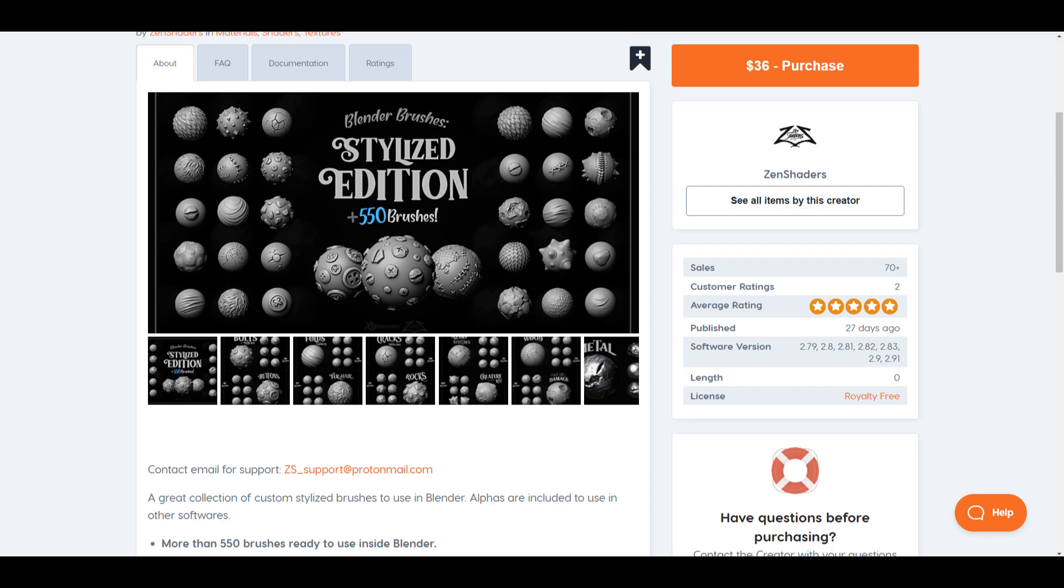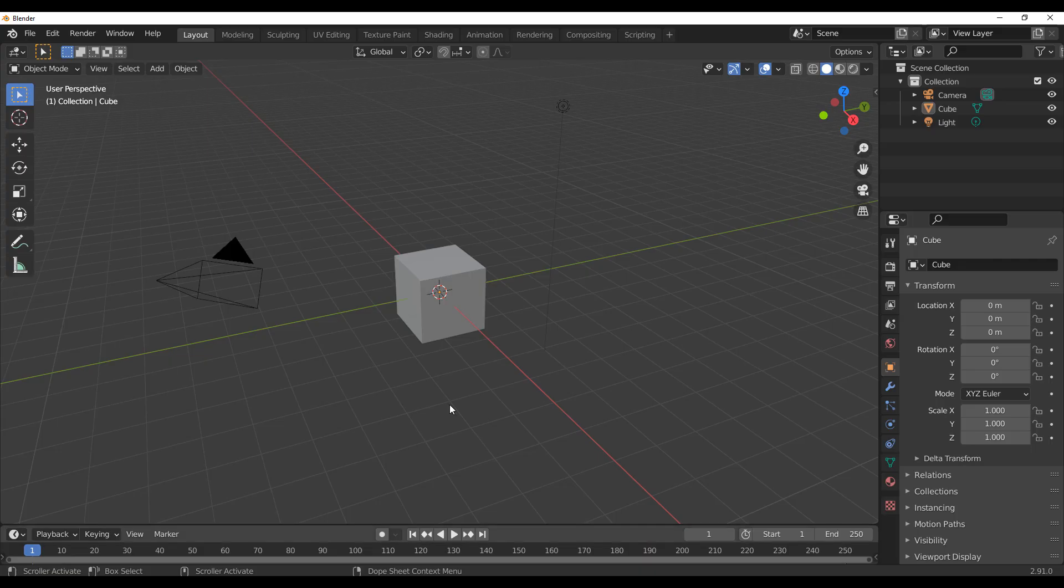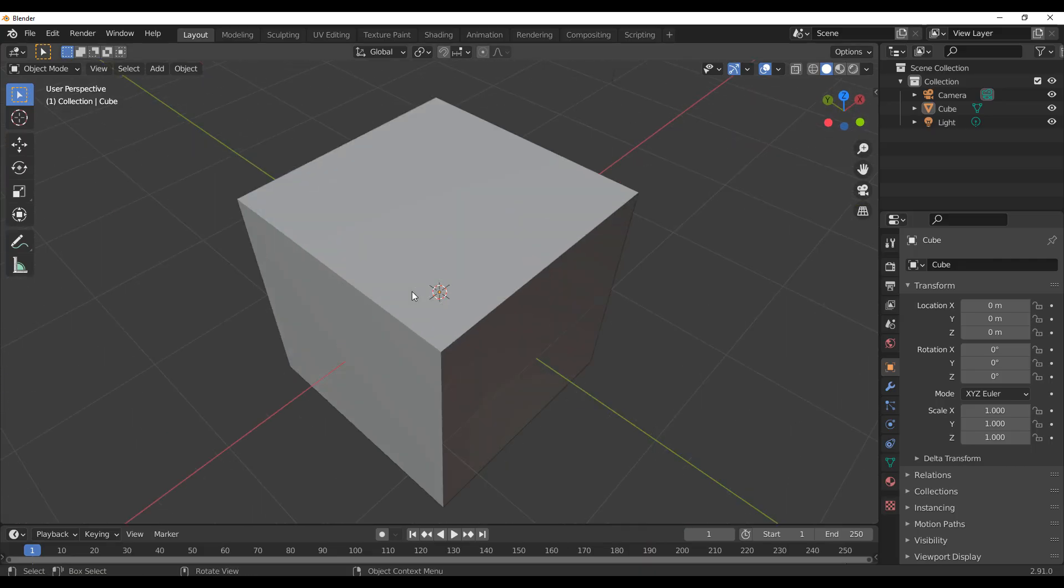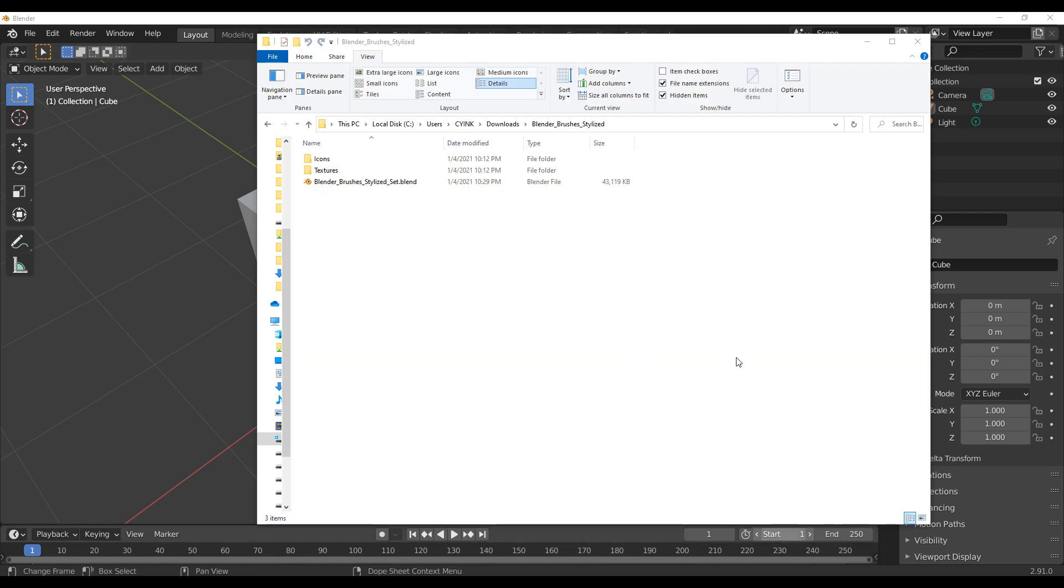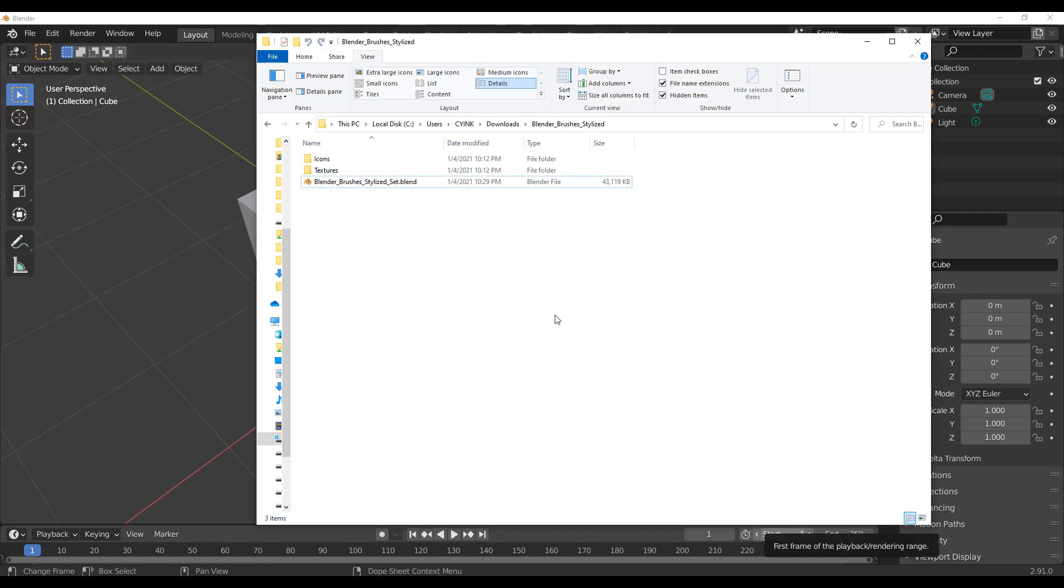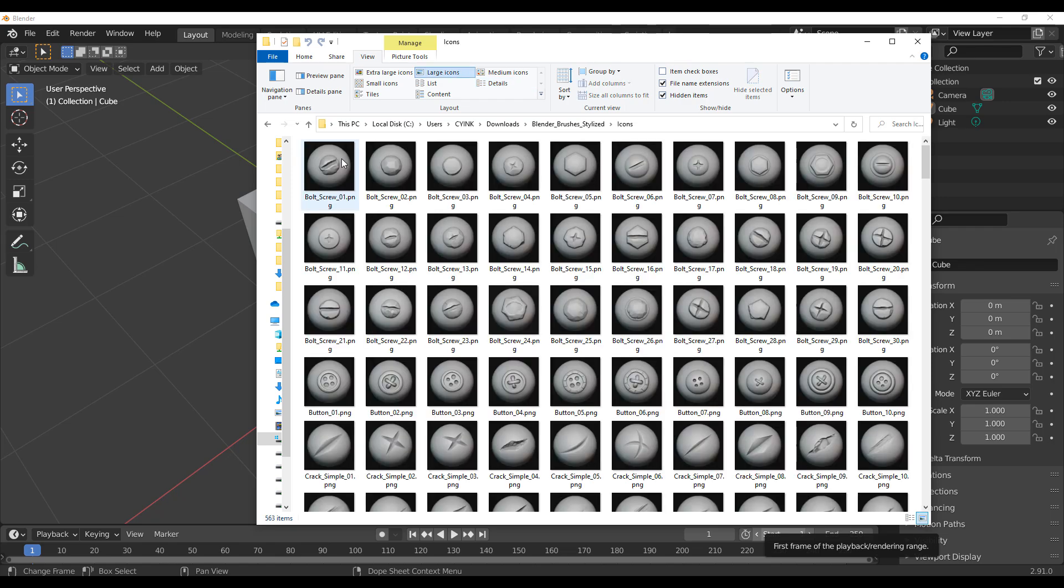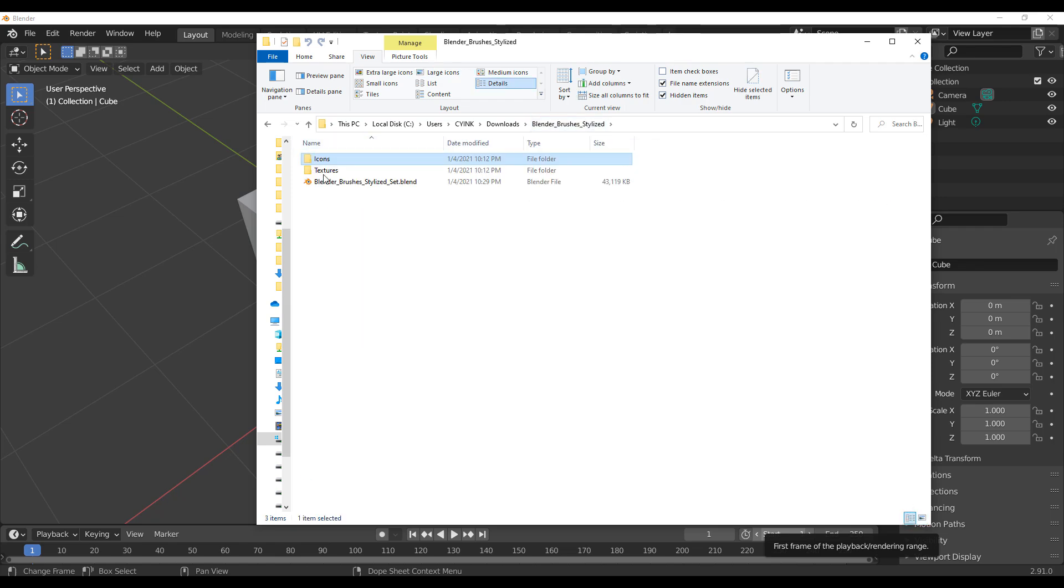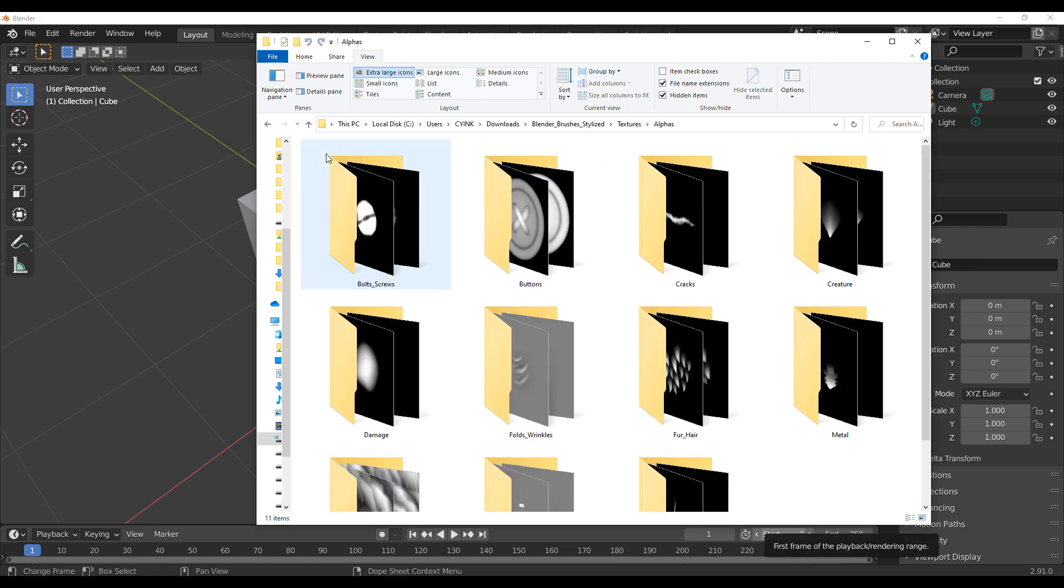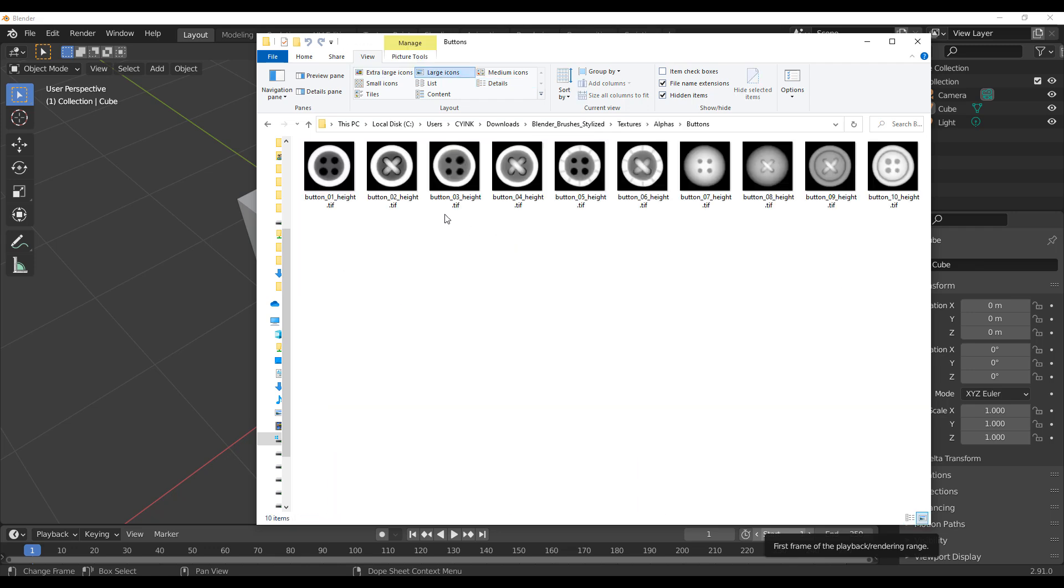Now with this said, we're going to dive directly into Blender and take a look at how this actually works. Once you purchase these, you're going to be able to have access to three different files. Actually you get access to one file but two different folders which takes you over to the icons that are relative to the brushes, and then the textures which are the alphas that are 4K resolution that you can play with.